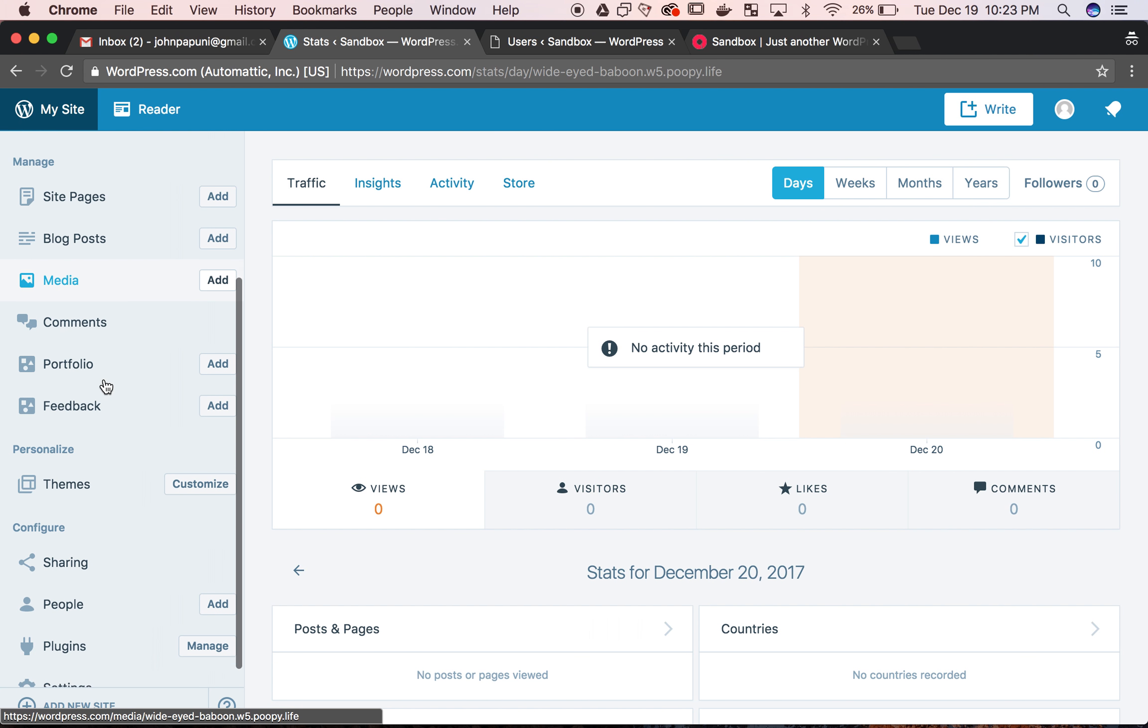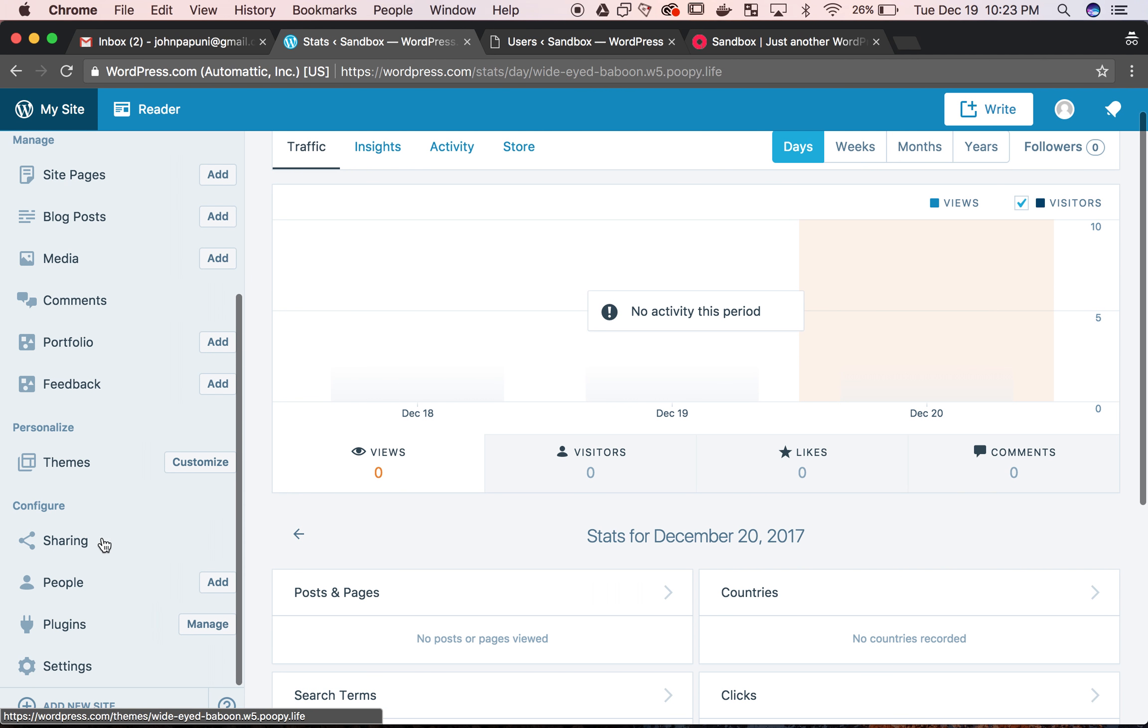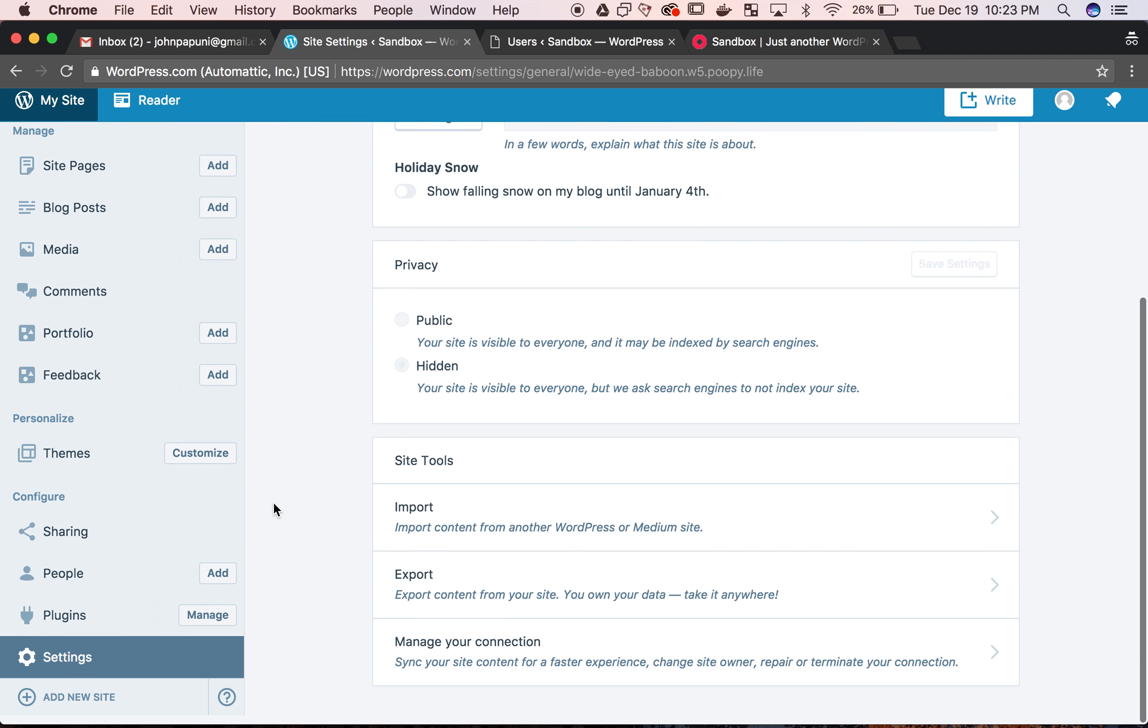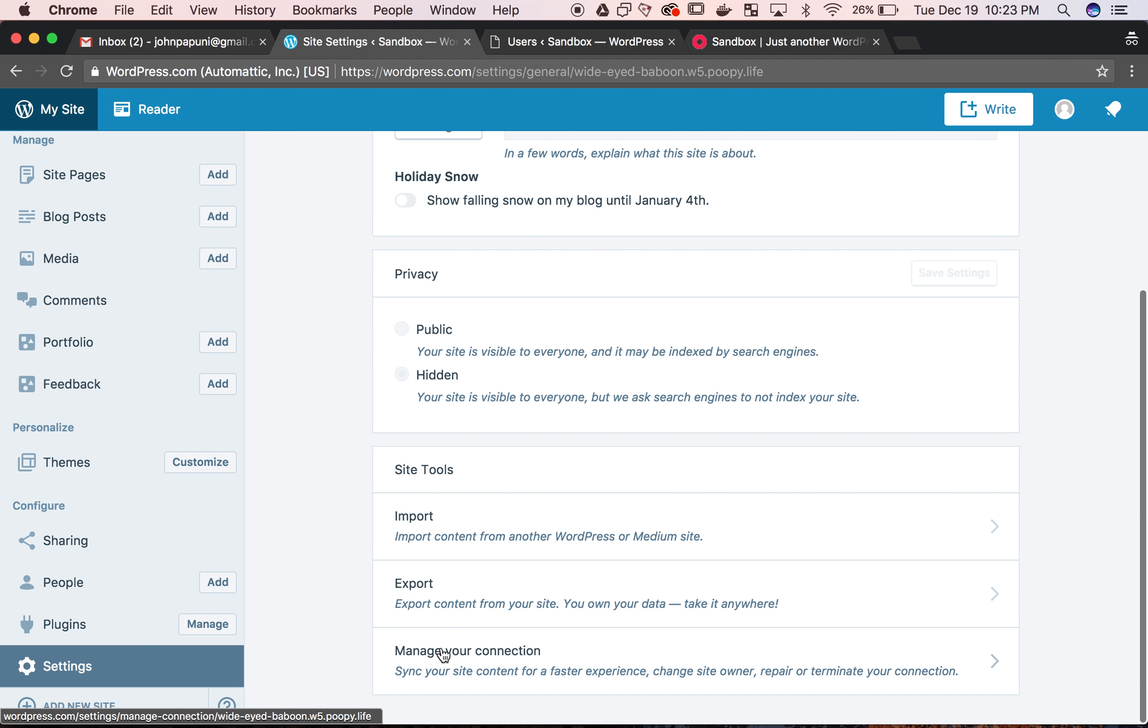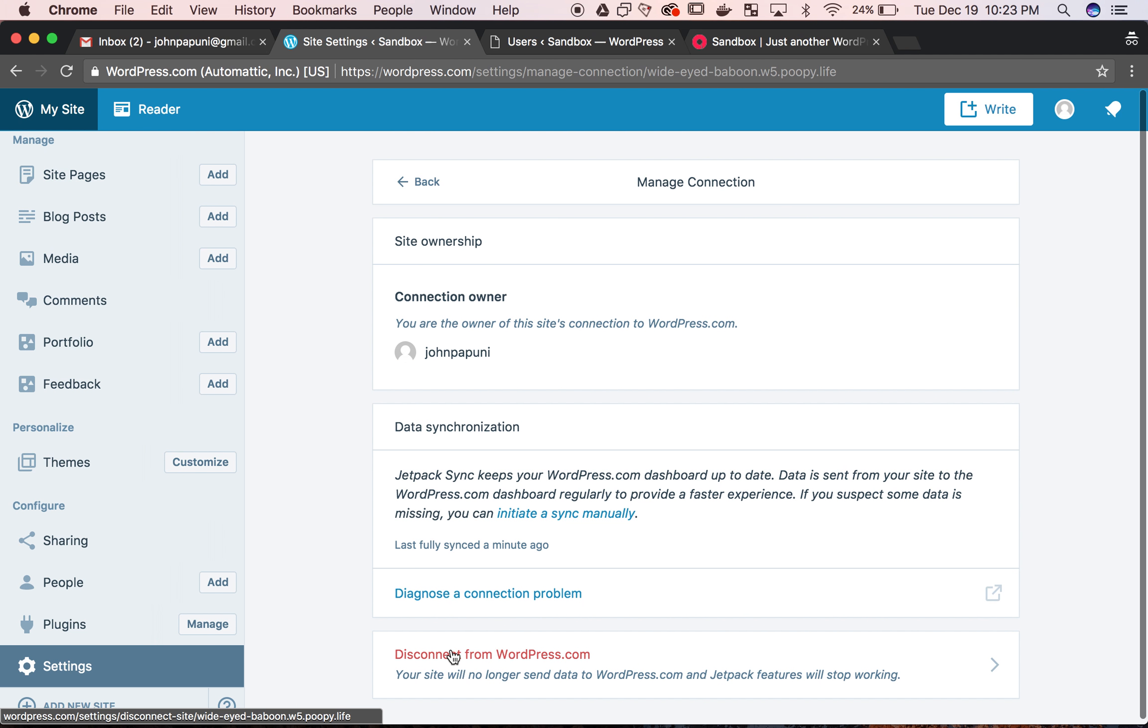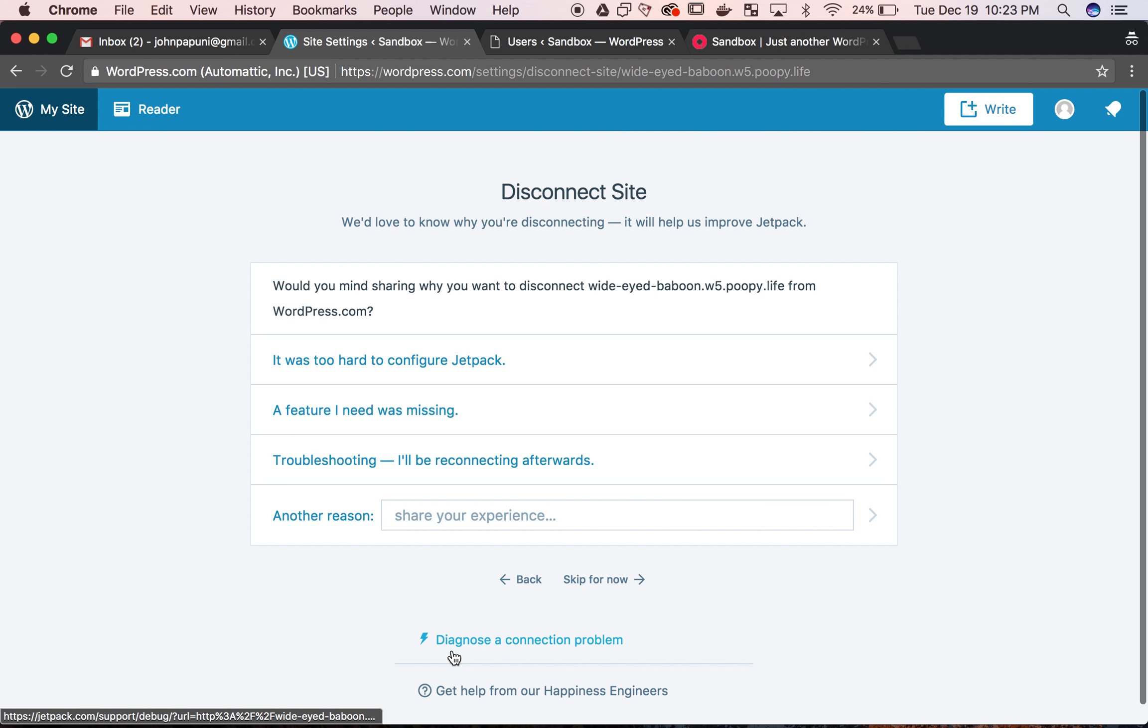So go into your WordPress.com account and go to settings, scroll to the bottom of settings and hit manage your connection, and then go ahead and hit disconnect from WordPress.